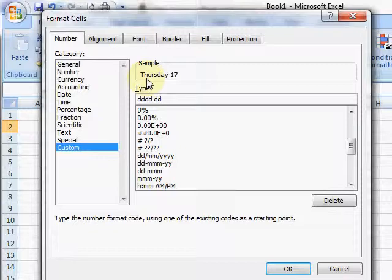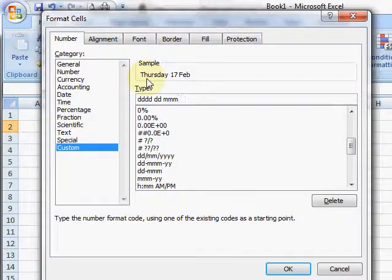For months you use an M. So M gives me the 2 for February, MM gives me 02, MMM gives me Feb, and four Ms gives me the full word February.